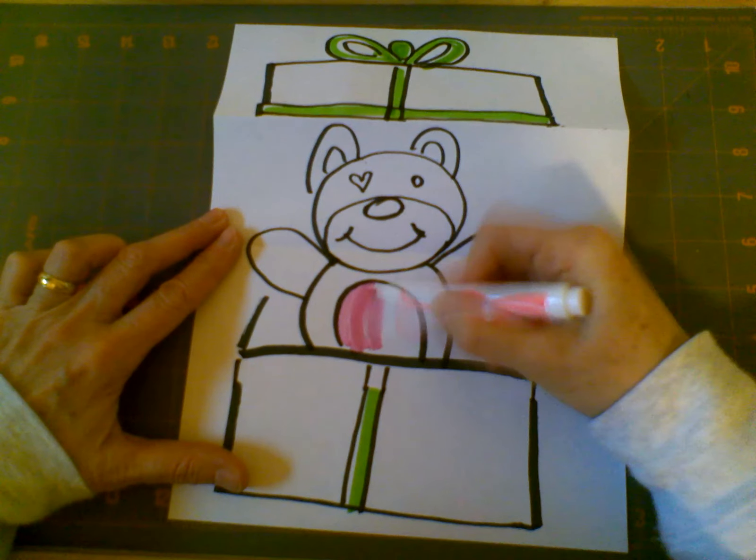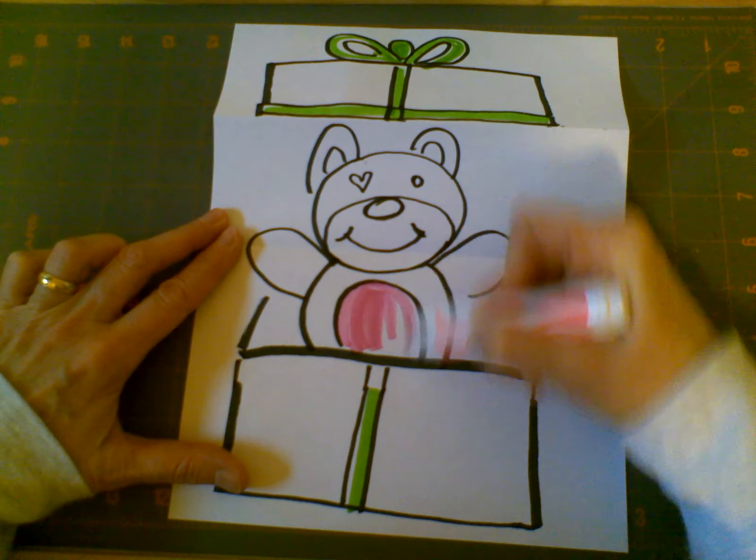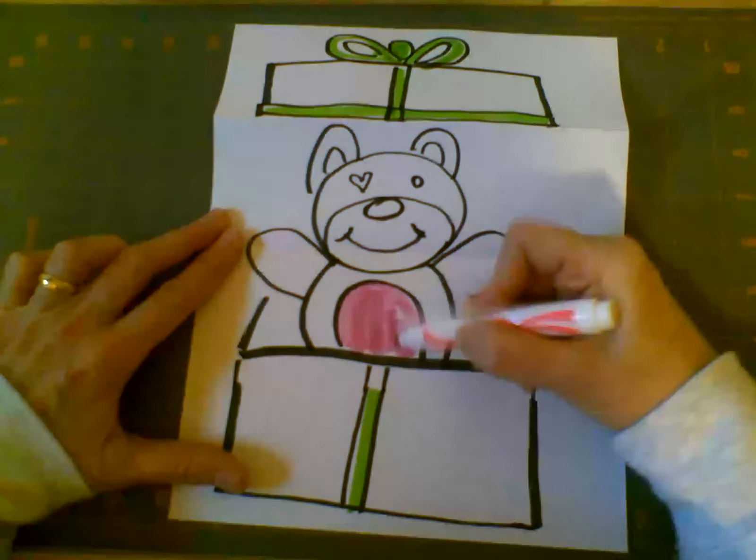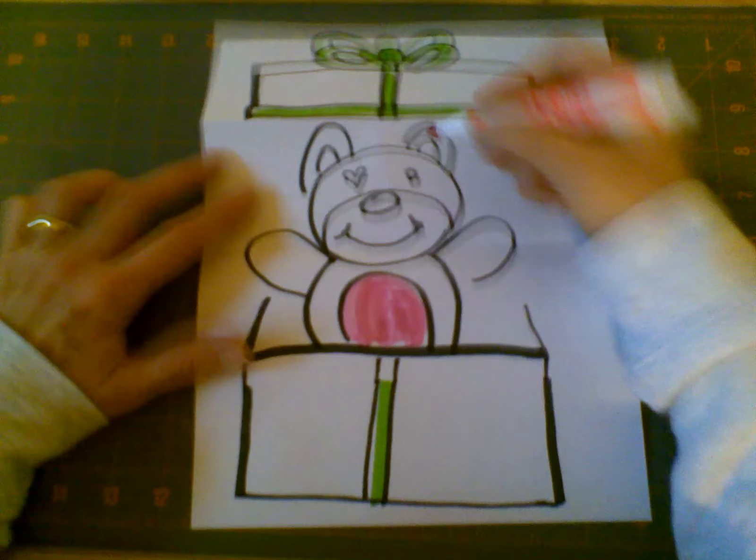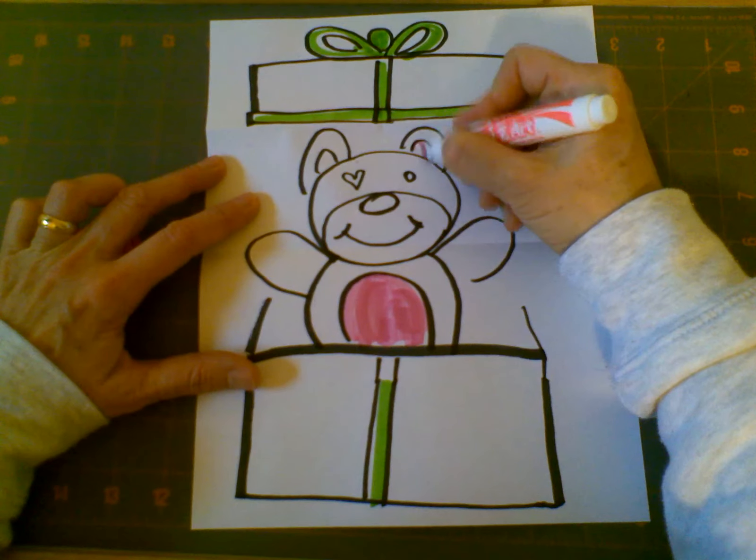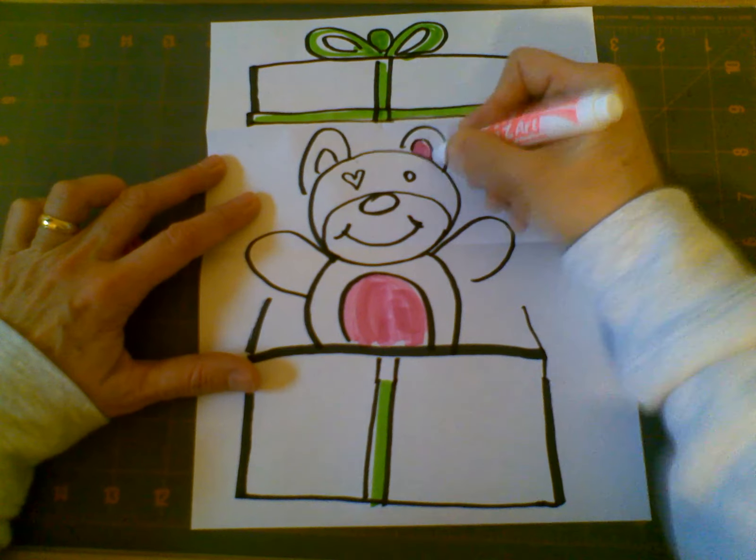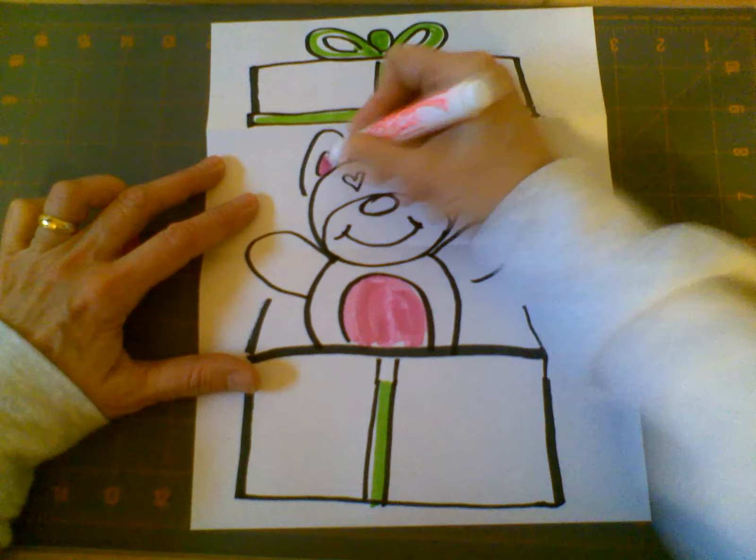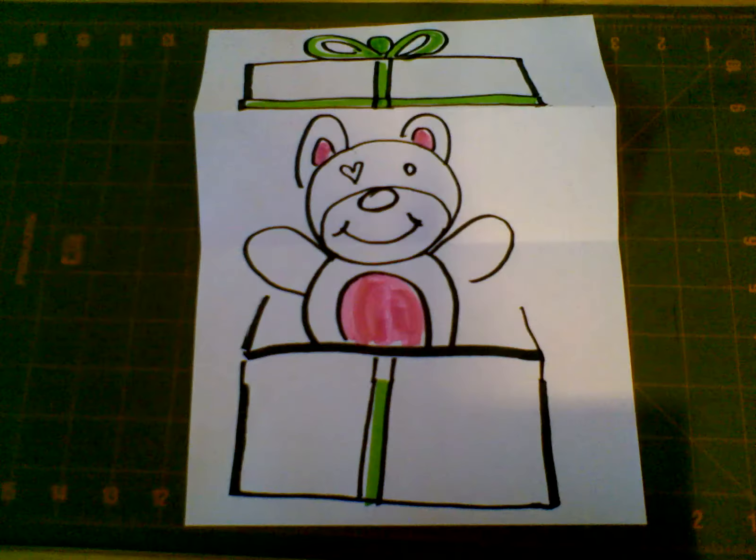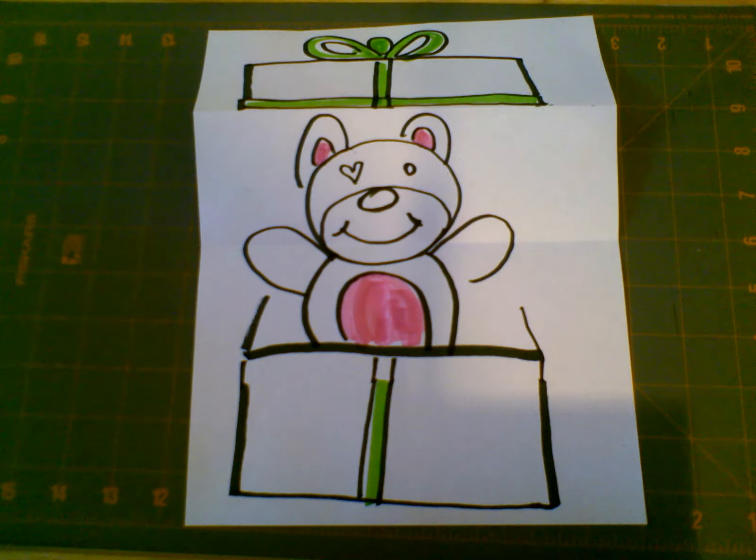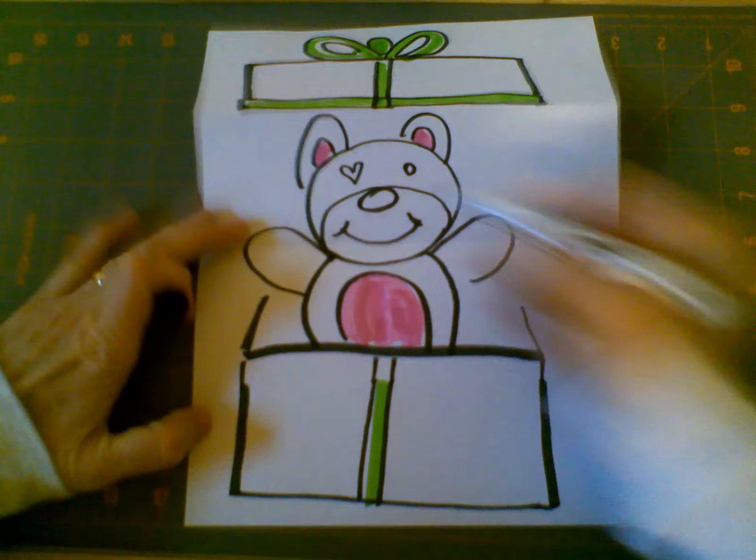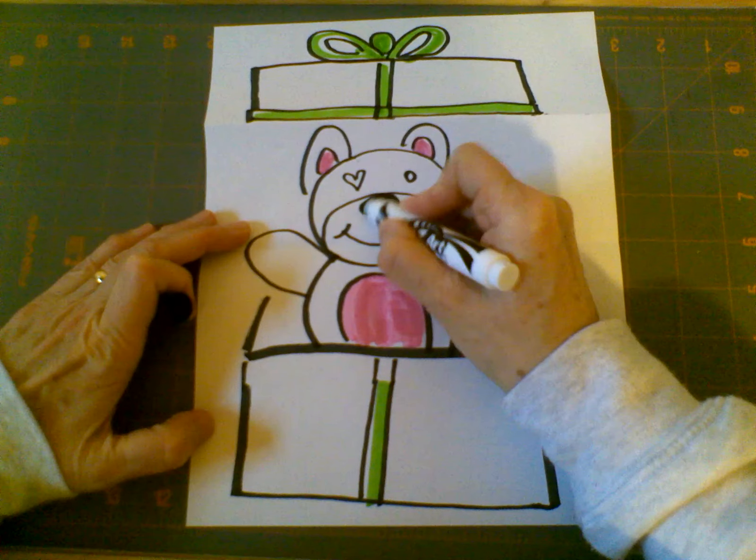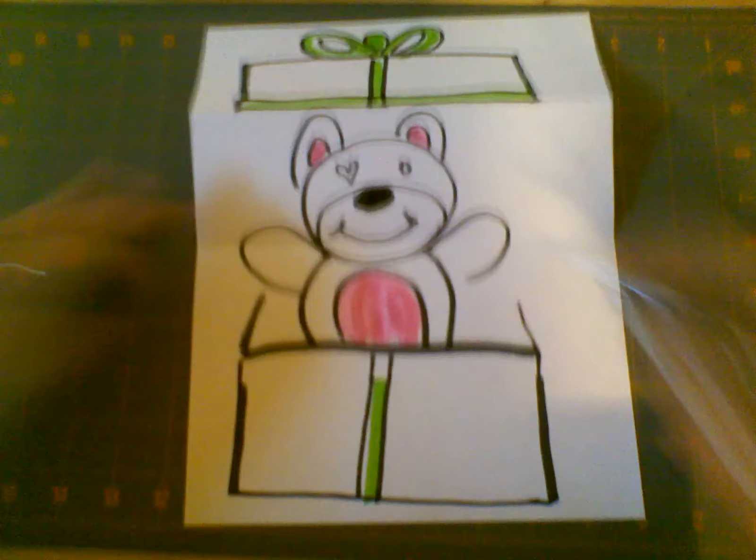And the more you color, the fancier he's going to look. Don't forget about using your patterns when you're coloring, if you want to. Give him a little pink on the inside. I think I'm going to give him a little black nose. So I'm going to color his nose in.